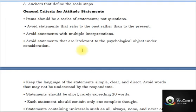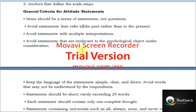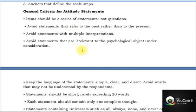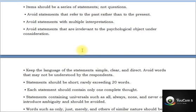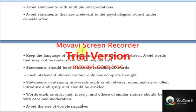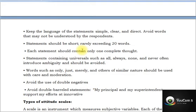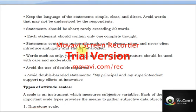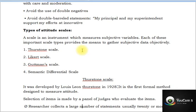To summarize the criteria for a good attitude statement: items should be statements, not questions; avoid past references and multiple interpretations; avoid irrelevant statements; keep language simple, clear, and direct; avoid technical terms; keep statements short with only one complete thought; avoid universals like 'all,' 'always,' 'none,' 'never,' and words like 'only,' 'just,' 'merely'; avoid double negative statements; and avoid double-barreled statements.